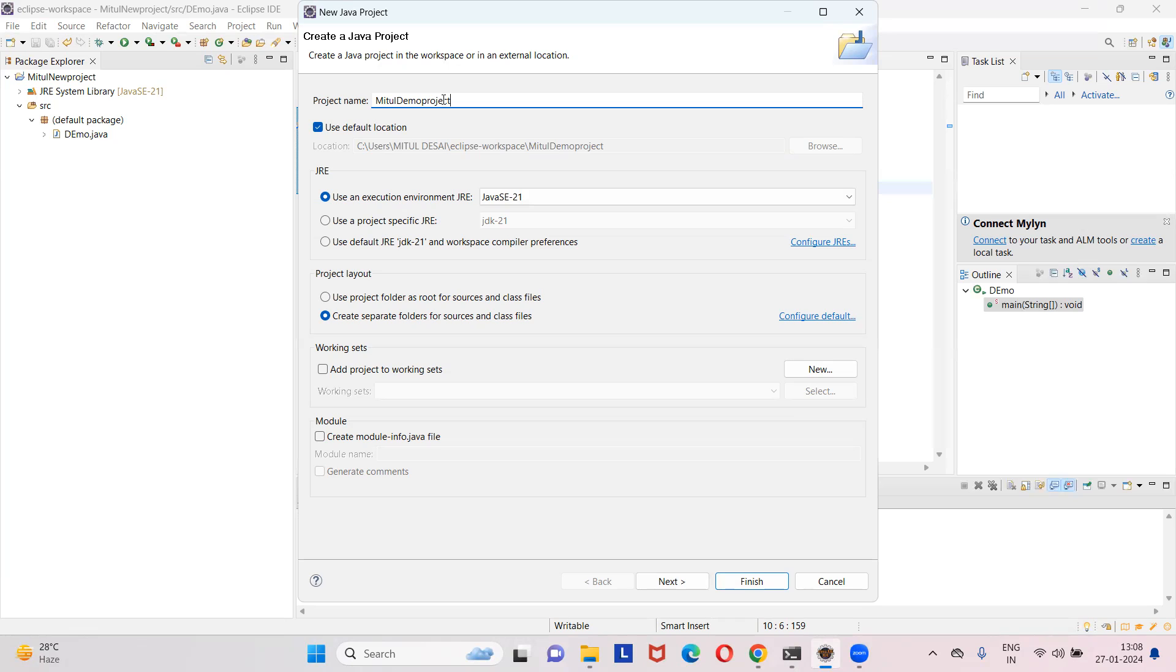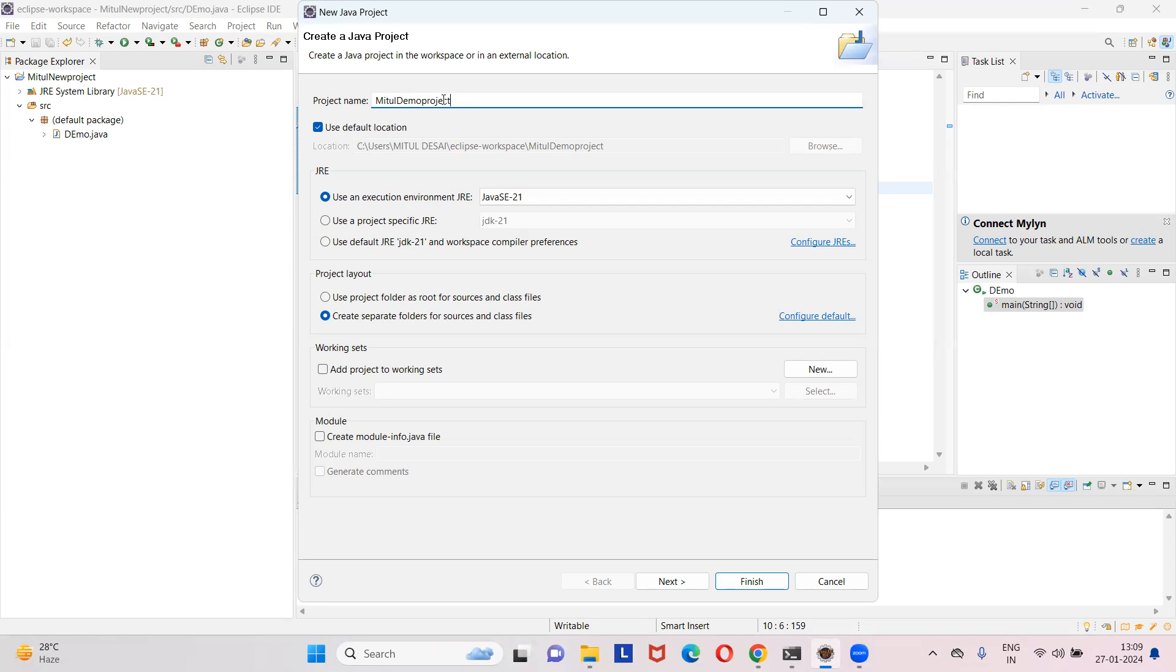And now you want to use those classes and functions in your project, so you need to include those classes and functions in your own project, like Mythul new project. Yes or no? Yes. So how you are going to include that? How they are going to provide their project to you? Actually they provide their project by creating a JAR, that is called Java Archive.